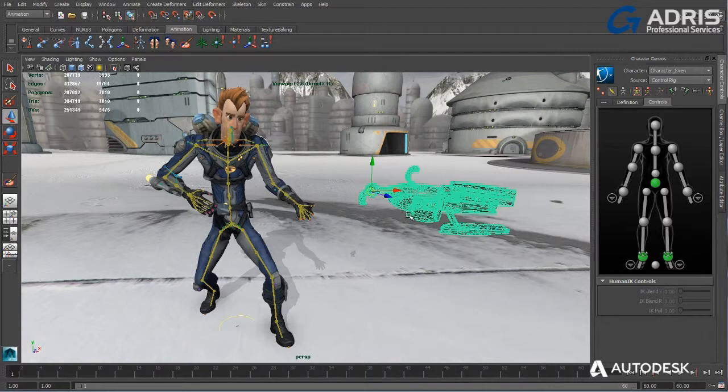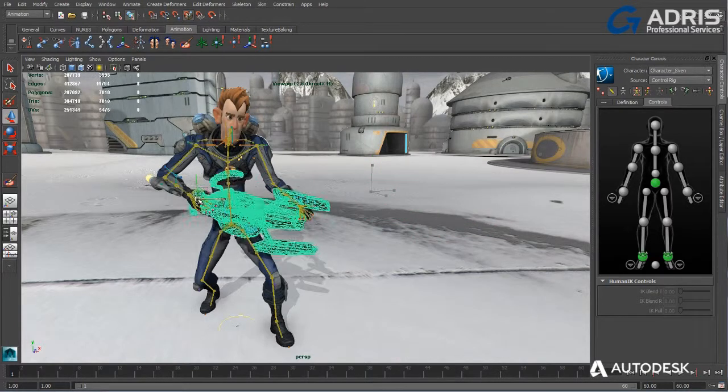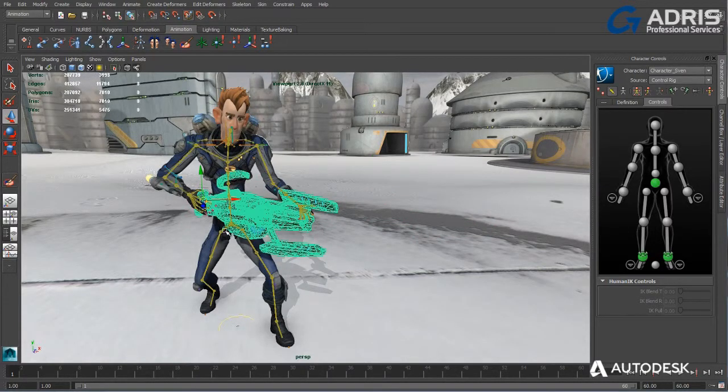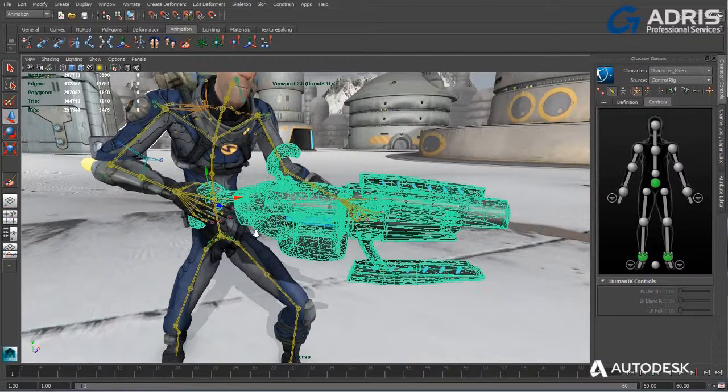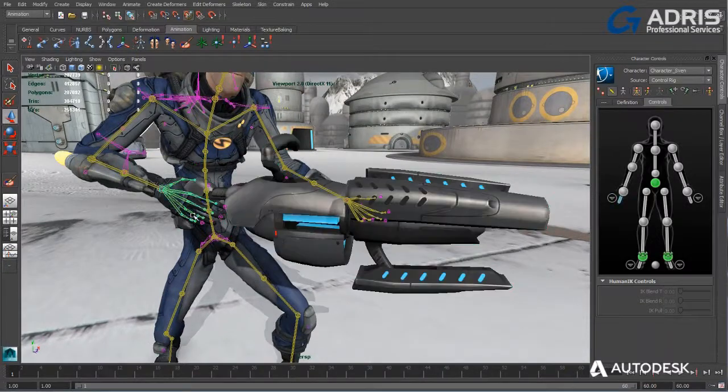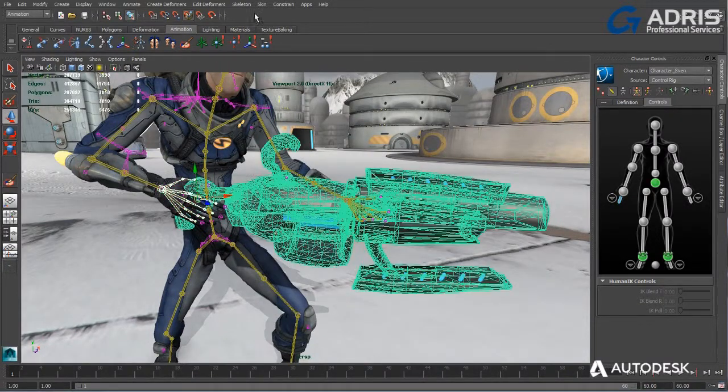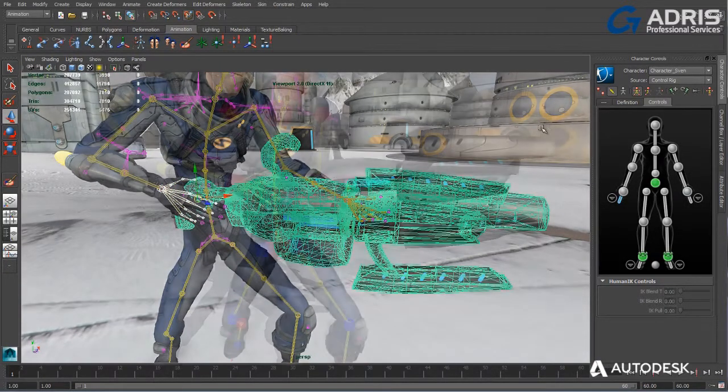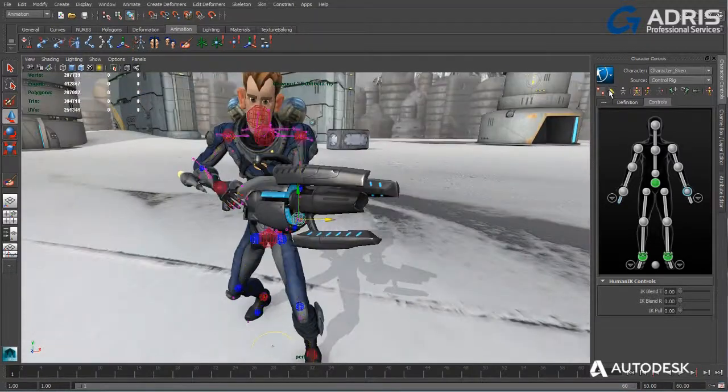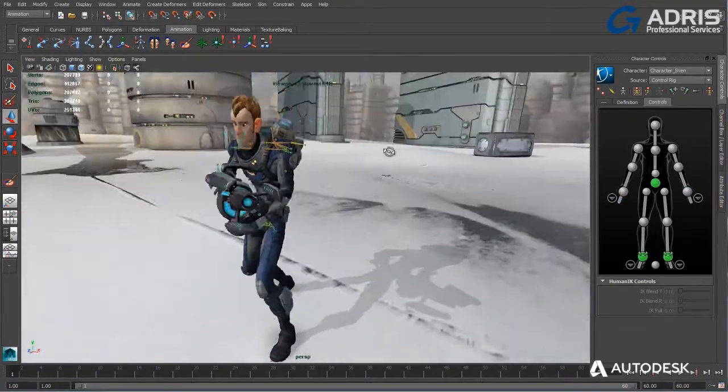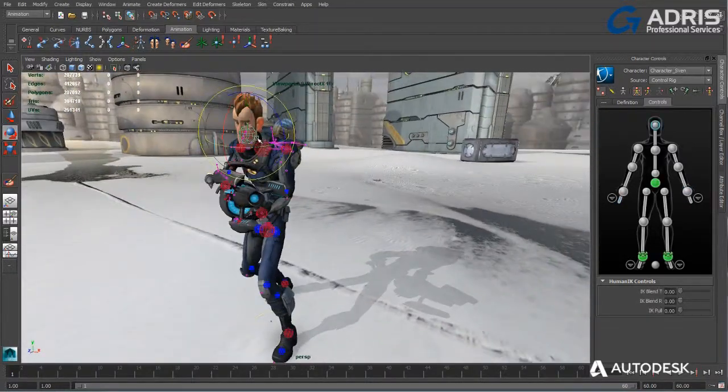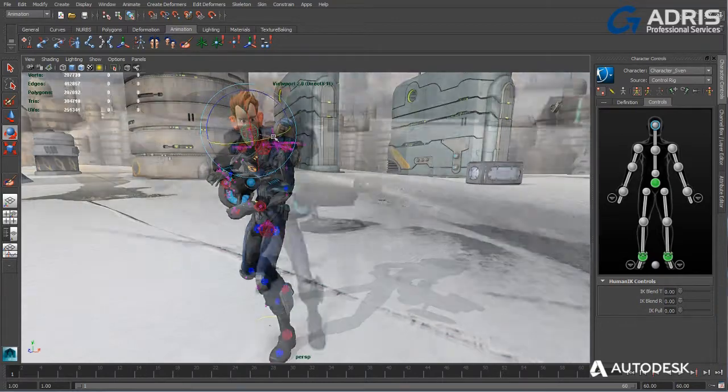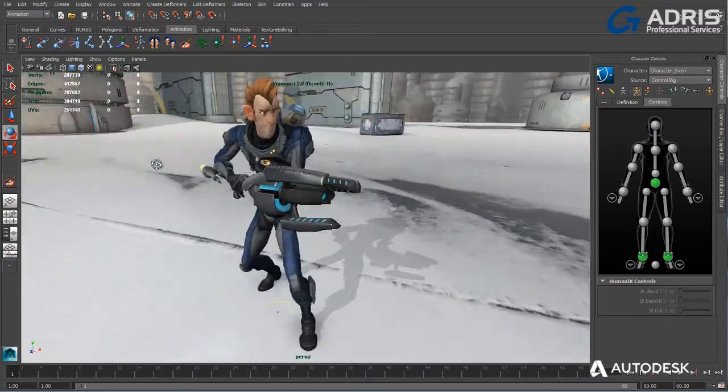Constraints enable you to bind the position, orientation, or scale of an object to other objects. This is really useful for objects that a character may need to pick up or drop during animation. Further, with constraints you can impose specific limits on objects and automate animation processes.